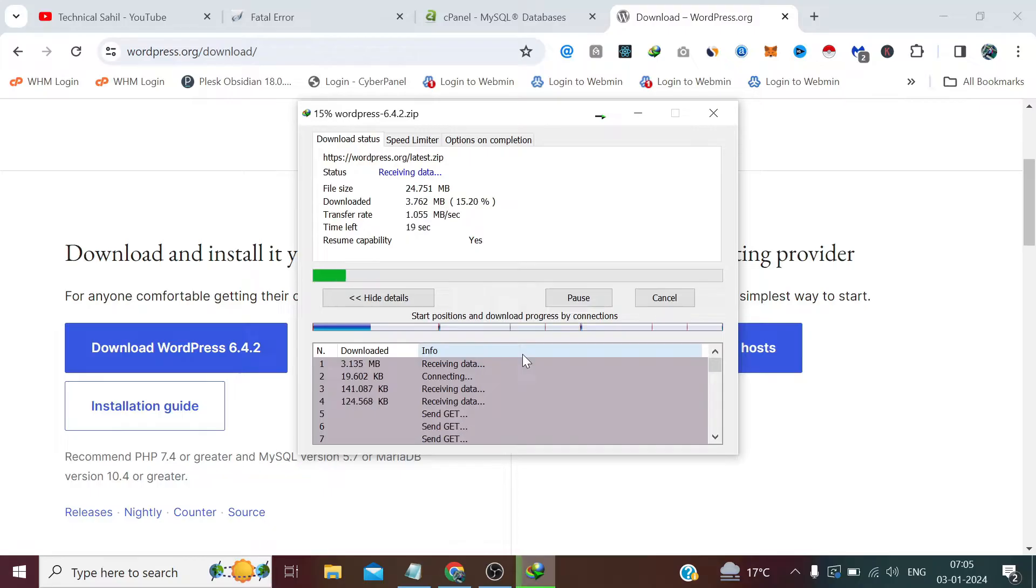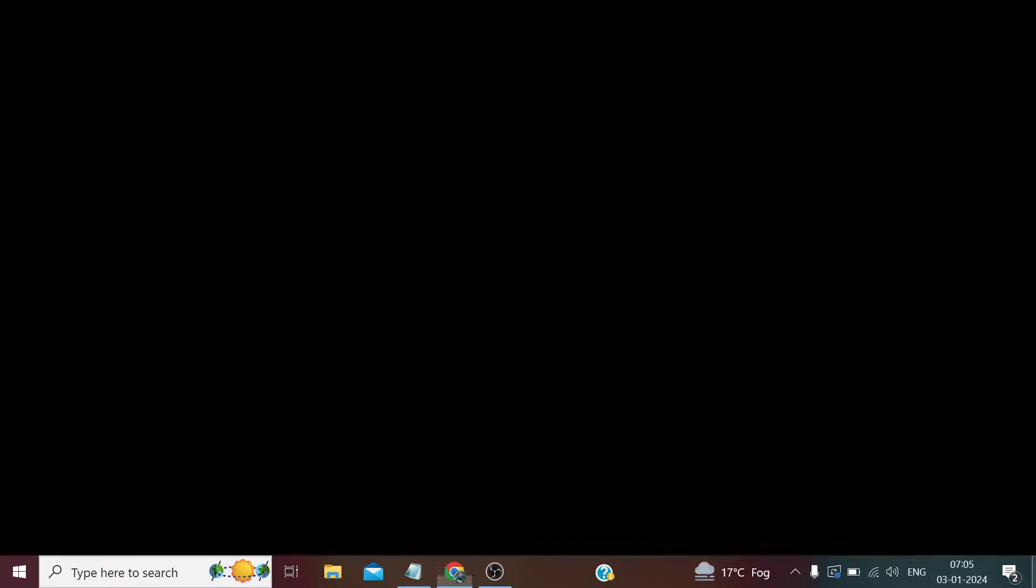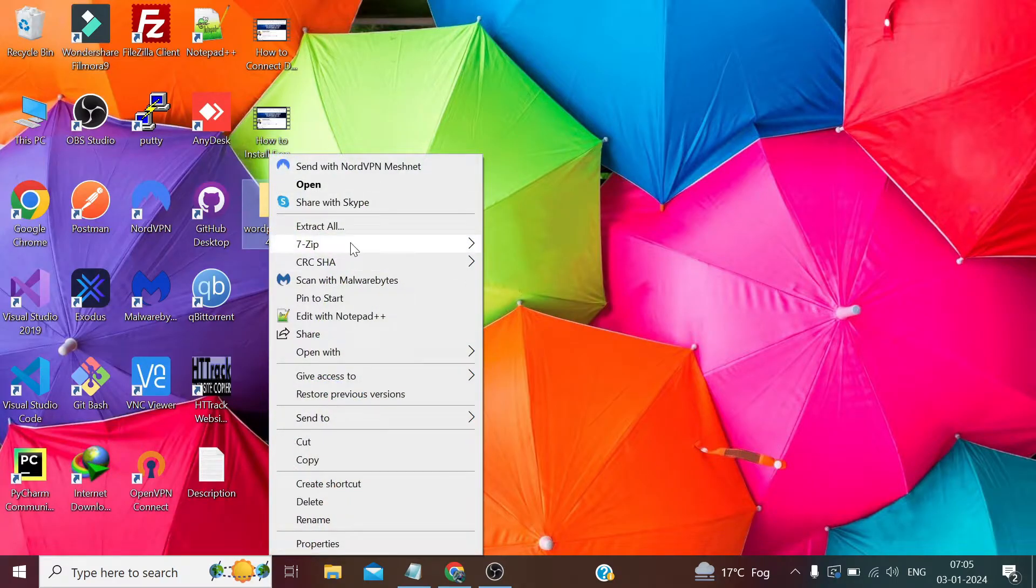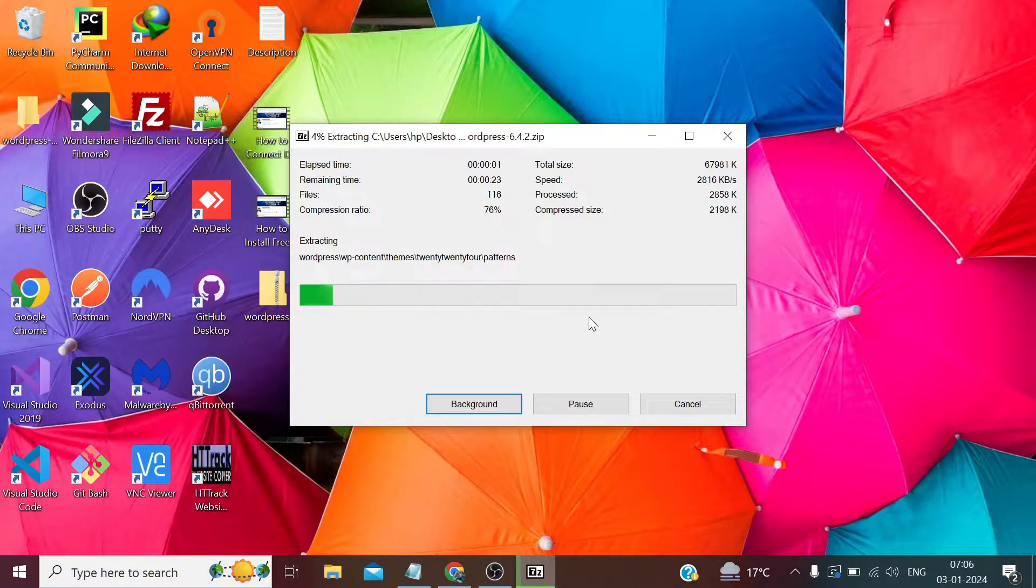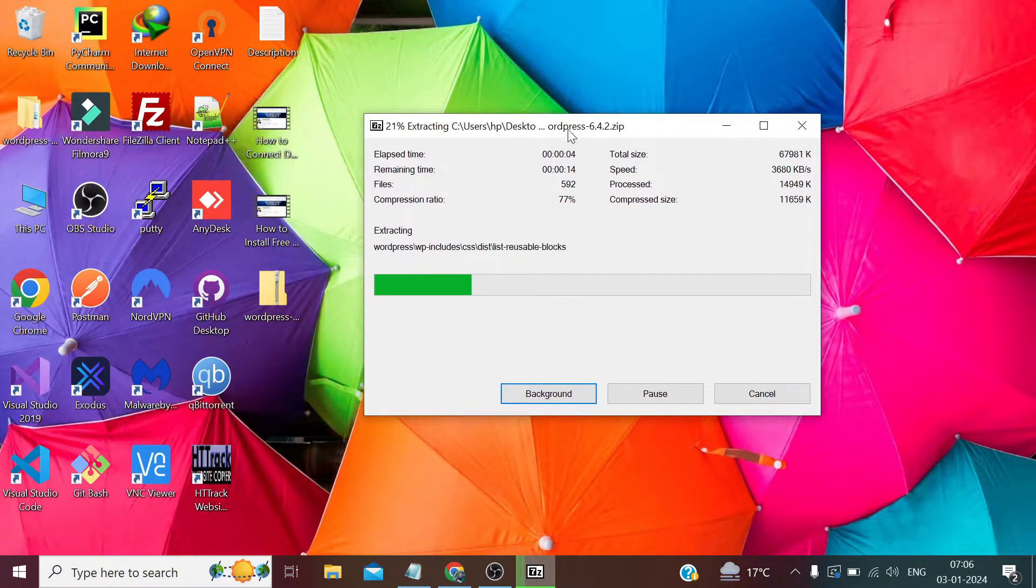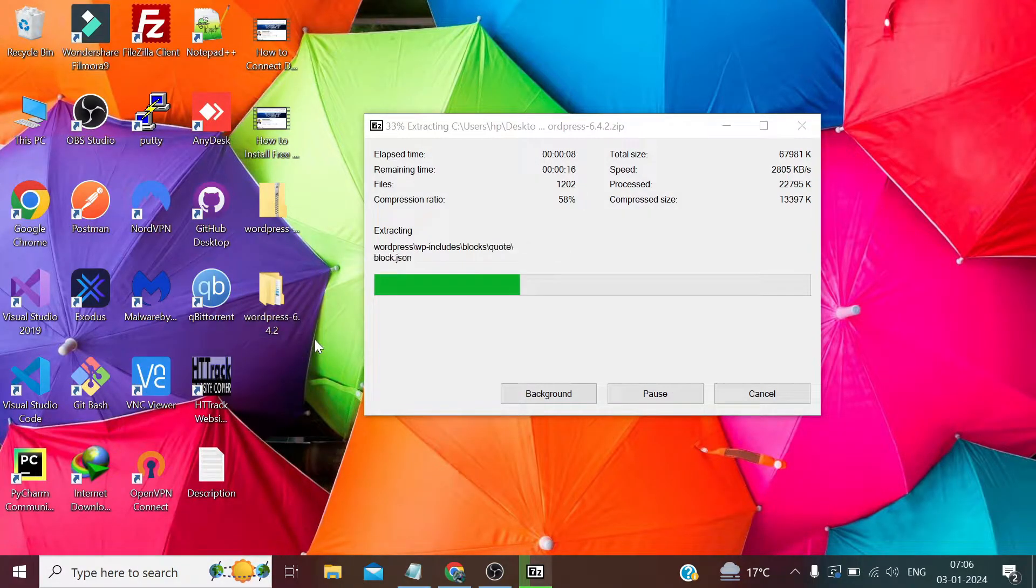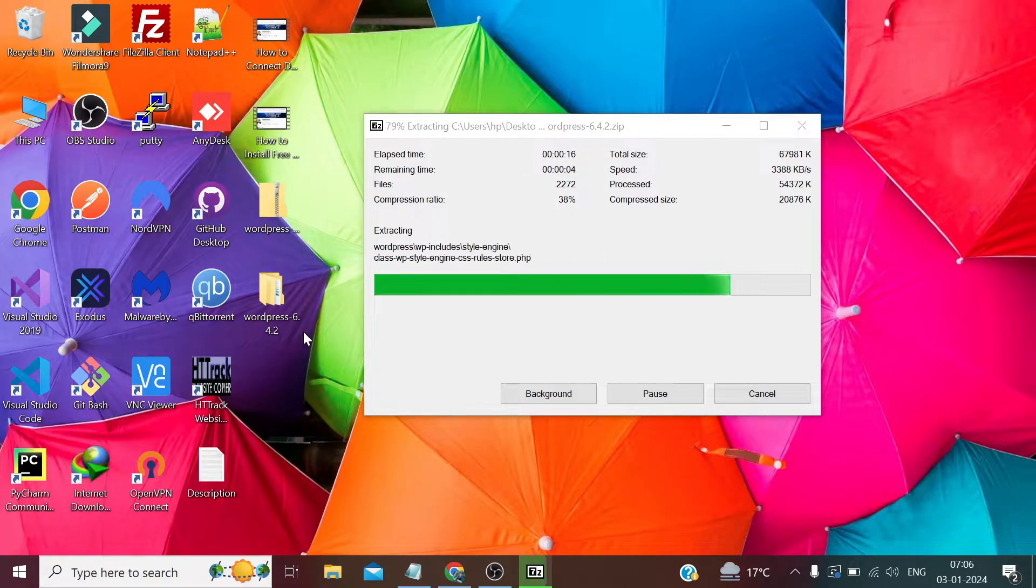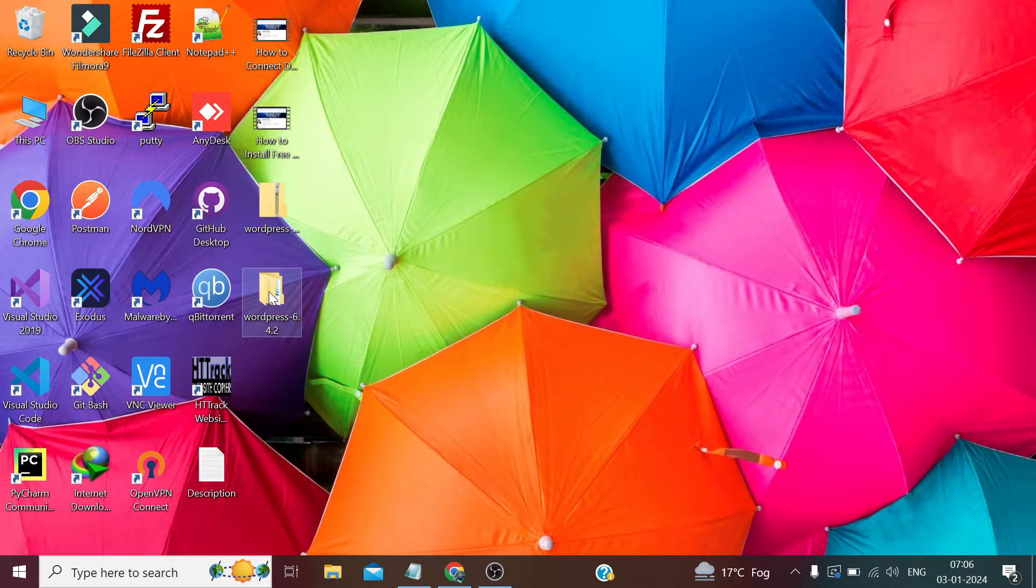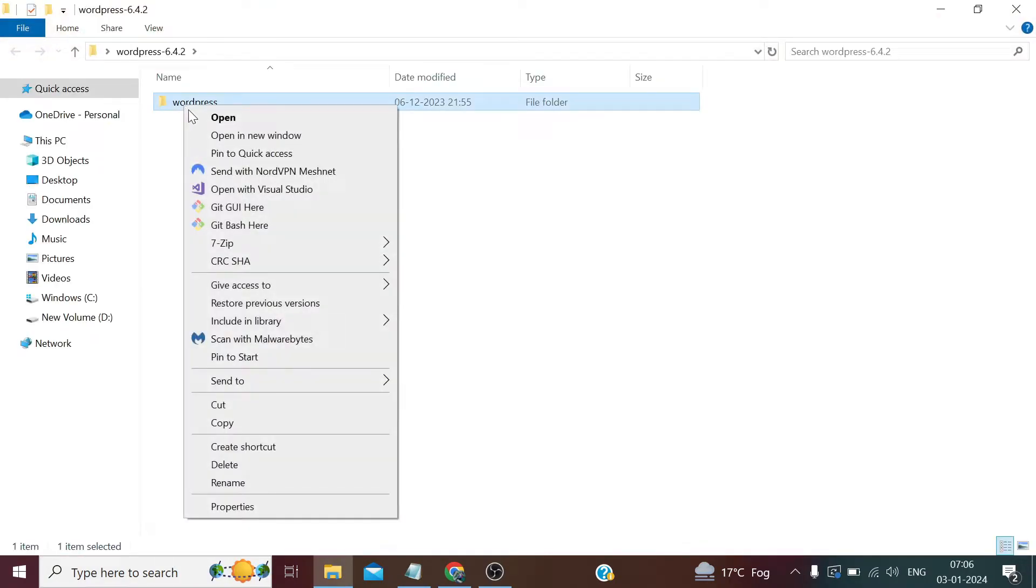Now it has started downloading. Now we simply need to extract and open the folder. Now we need to zip this folder.